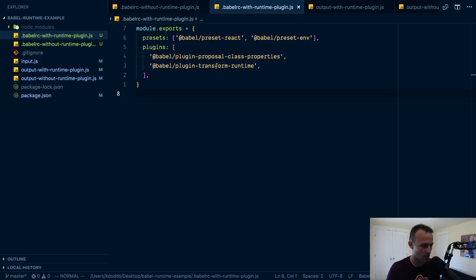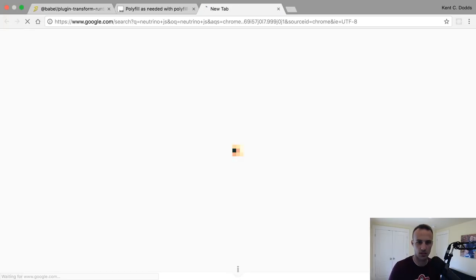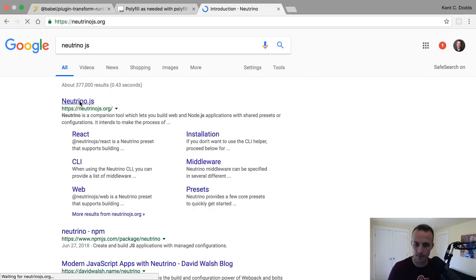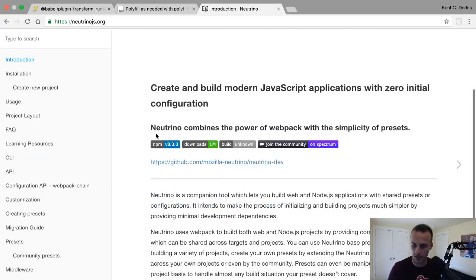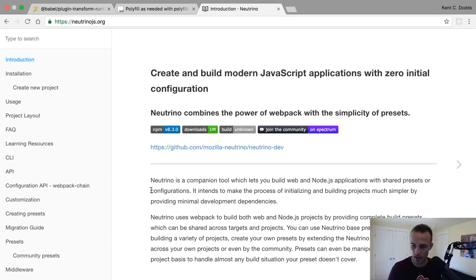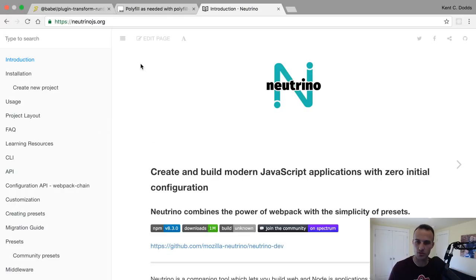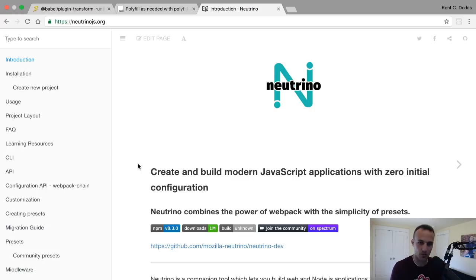Have I ever tried neutrino JS? I don't think so, double check. I know it. Oh yeah, yeah I've seen this. I've never tried it. At PayPal we use Kraken. I don't really like Kraken either to be honest. I prefer just regular Express or maybe Koa.